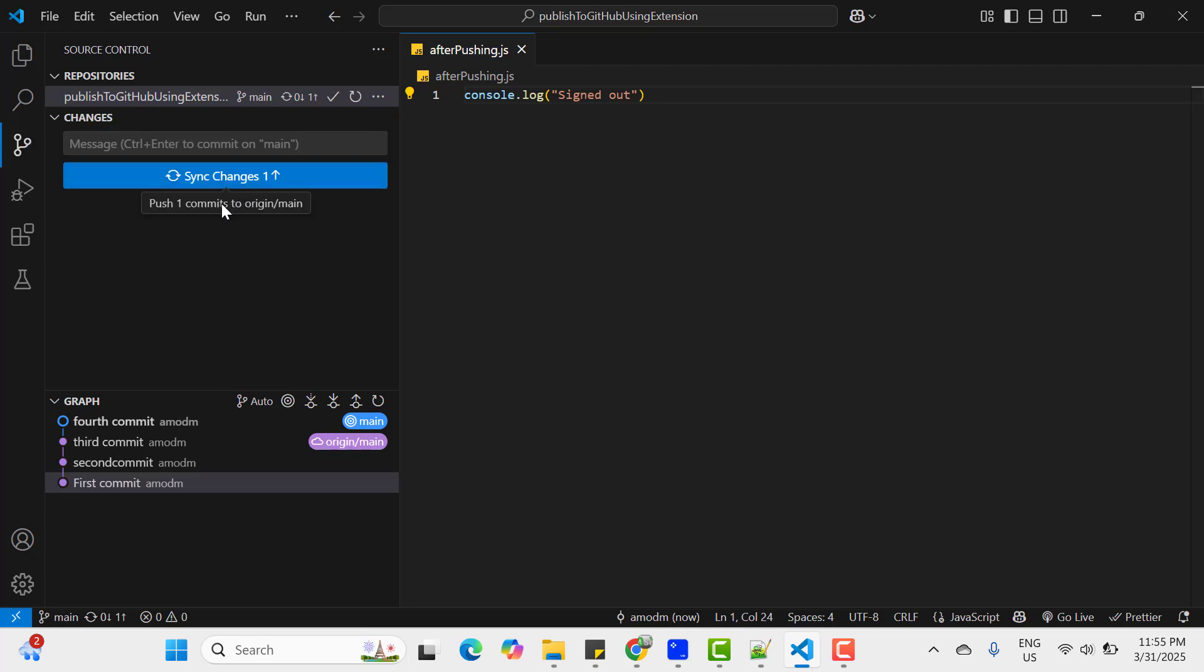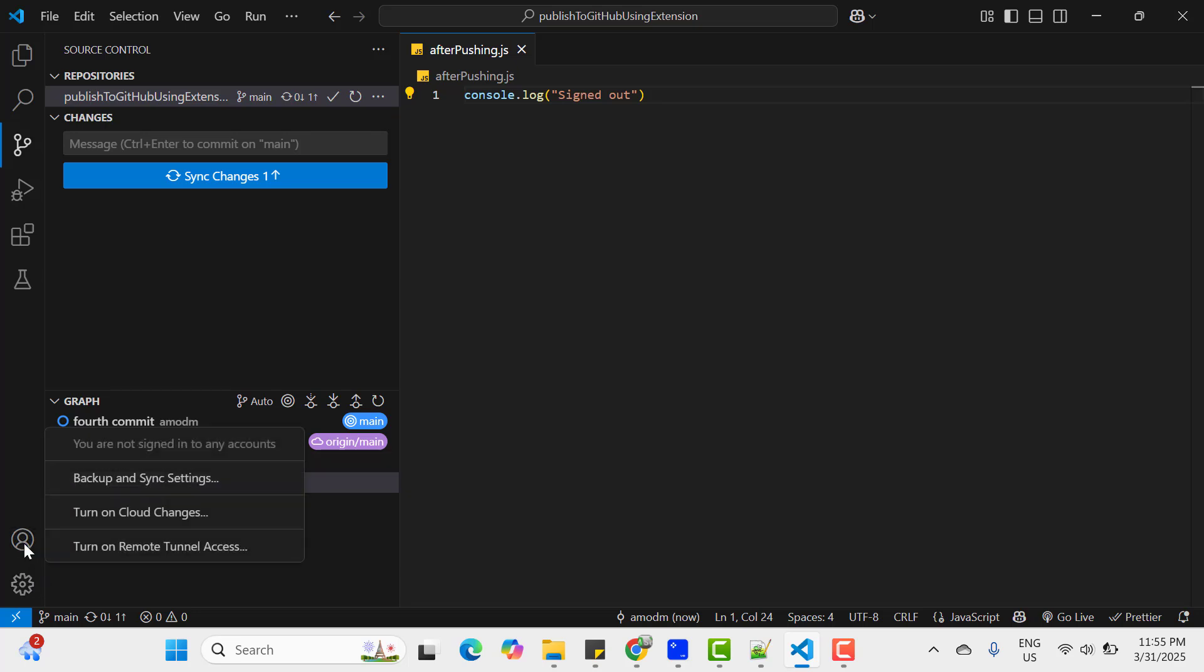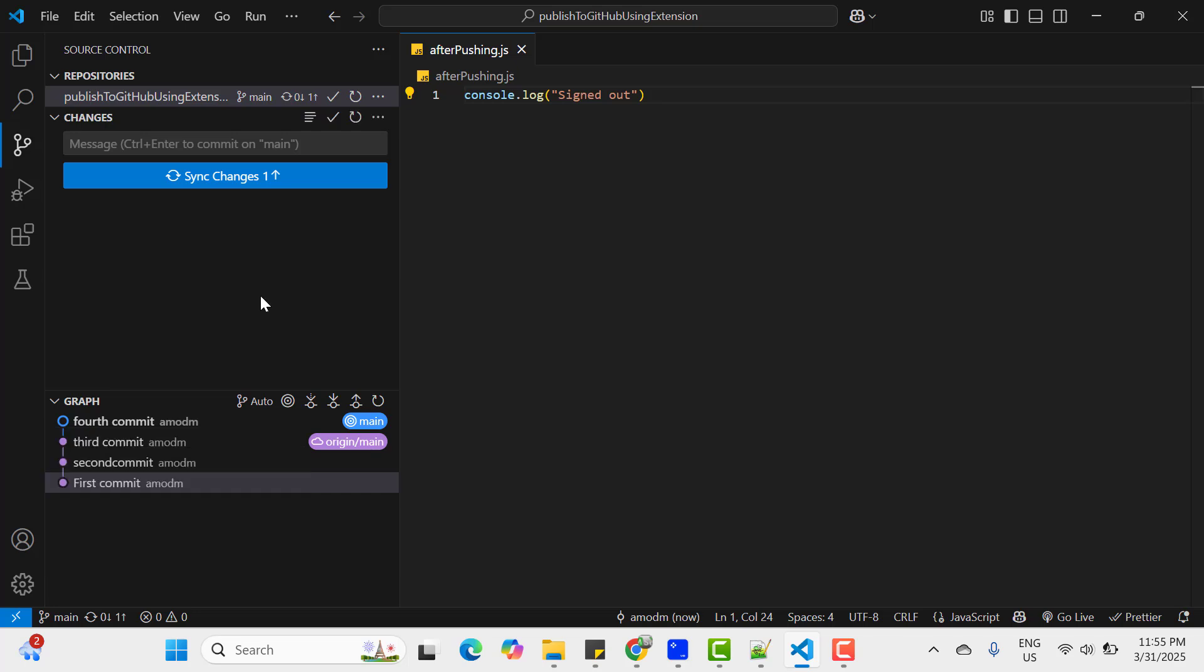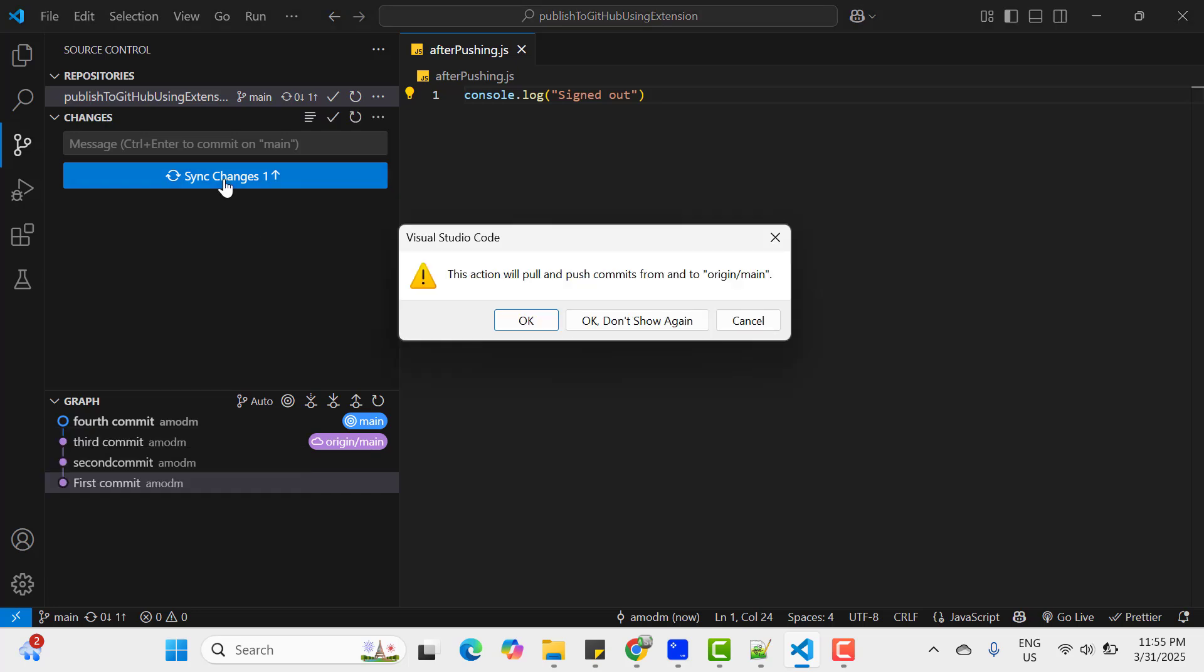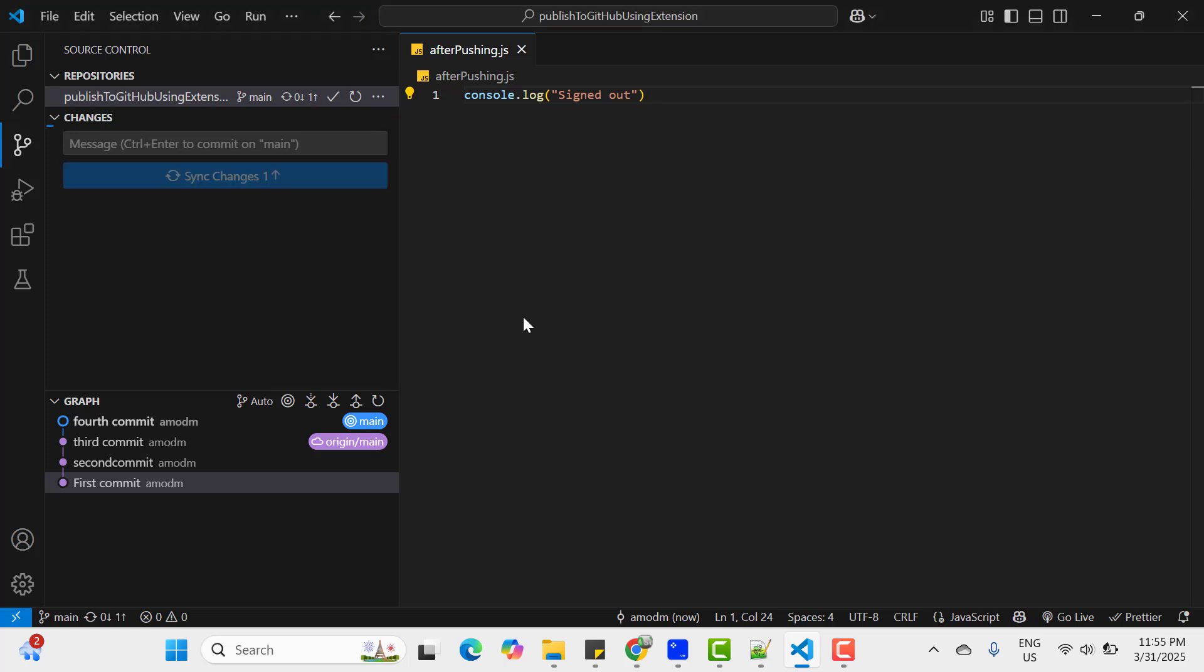Now it shows sync changes. And if you click on it... But before that, if you click on this profile icon, you can see it shows you are not signed in to any accounts. So let's click on sync changes.